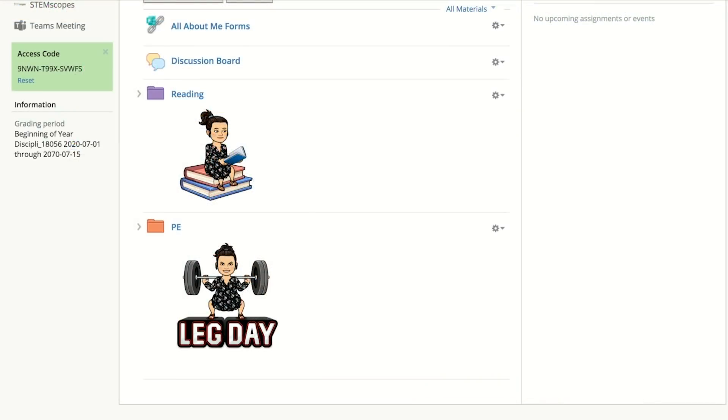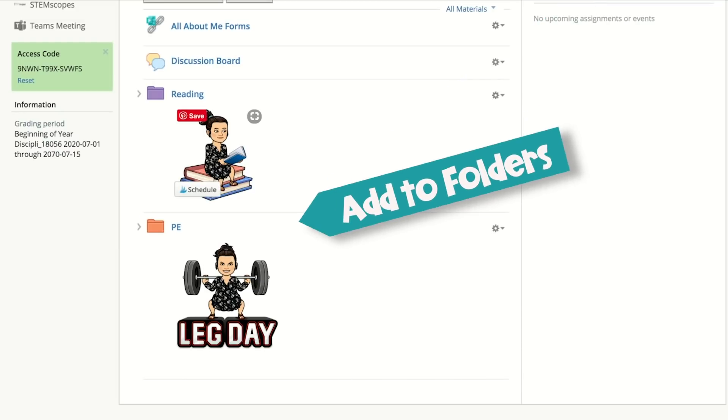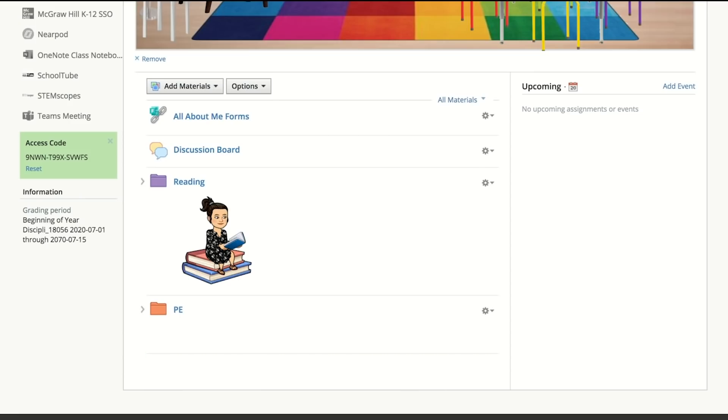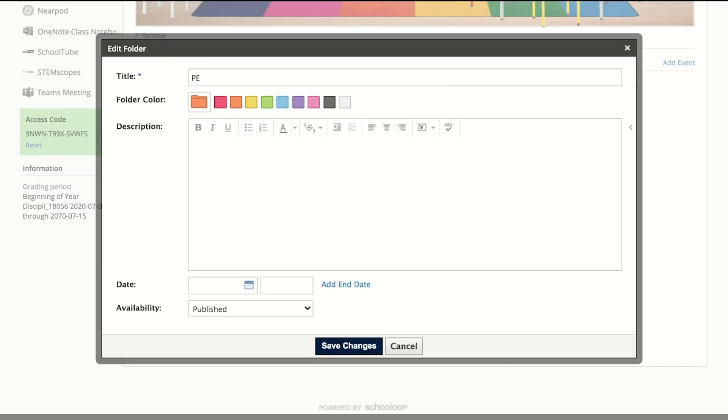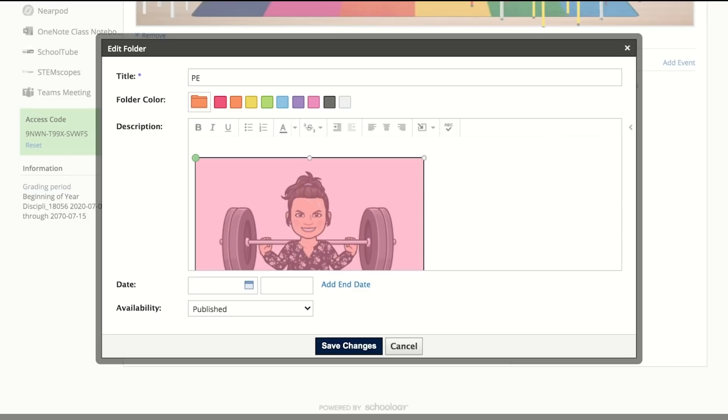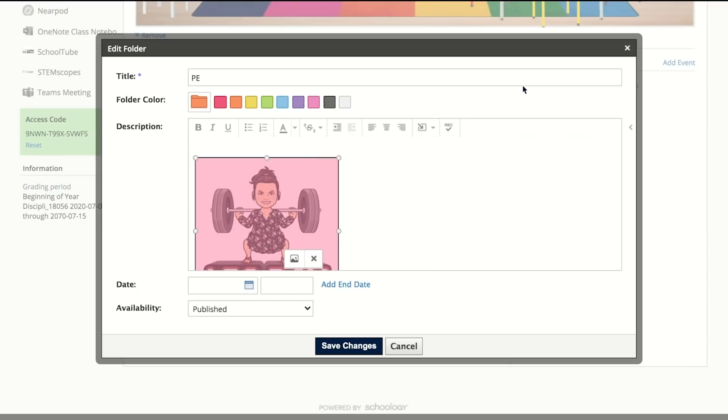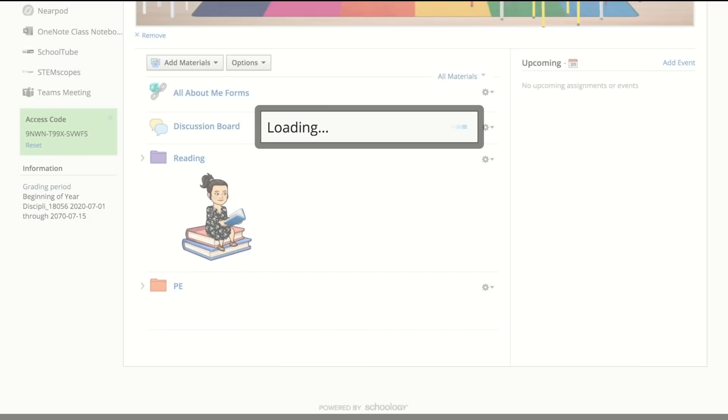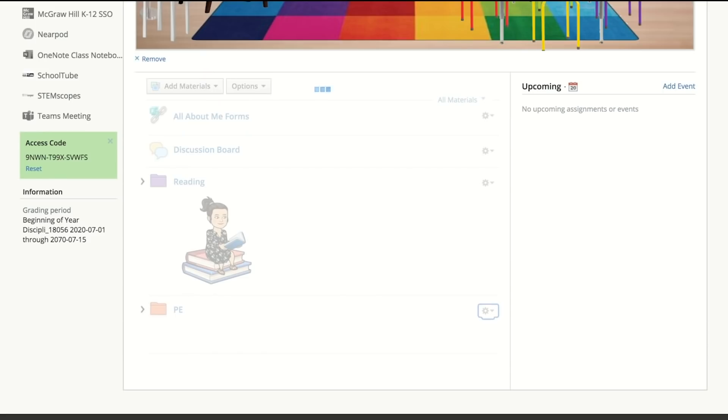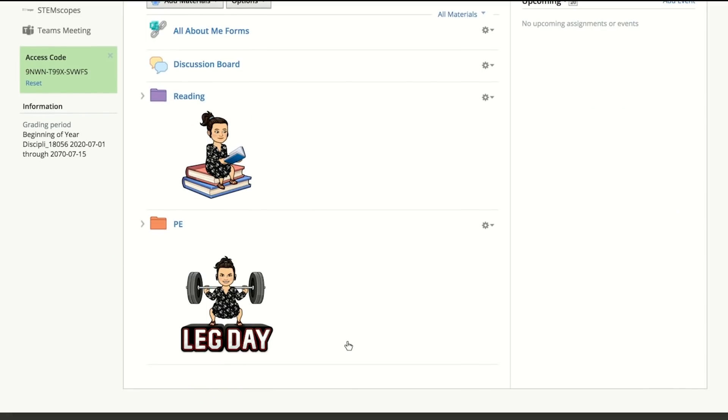Another way you can add Bitmojis to your Schoology is by adding them to Assignments or to Folders. What you're going to do is create a folder or select a folder that you want to add a Bitmoji to. Click on the Gear button. Click on Edit. And then you're going to go up to your Bitmoji extension and type the subject, or here I put Exercise. So I'm going to use this one. It's pretty funny. I think my students will enjoy it. Put it the size that you want. And then Save.